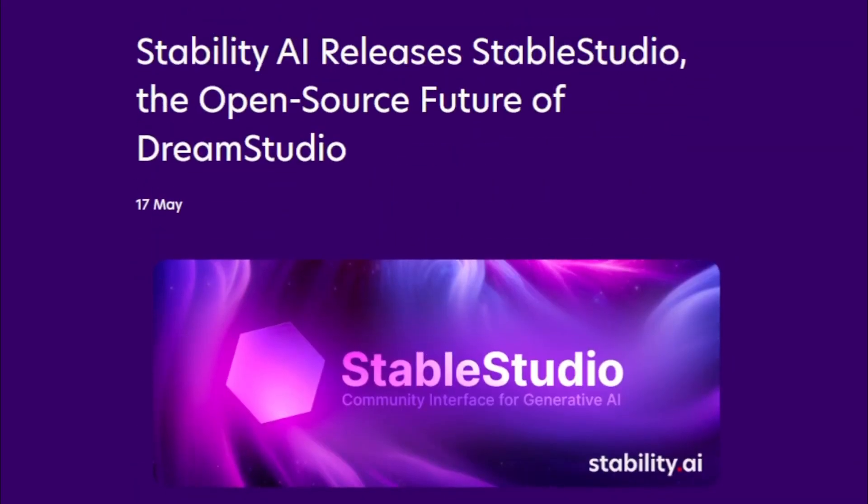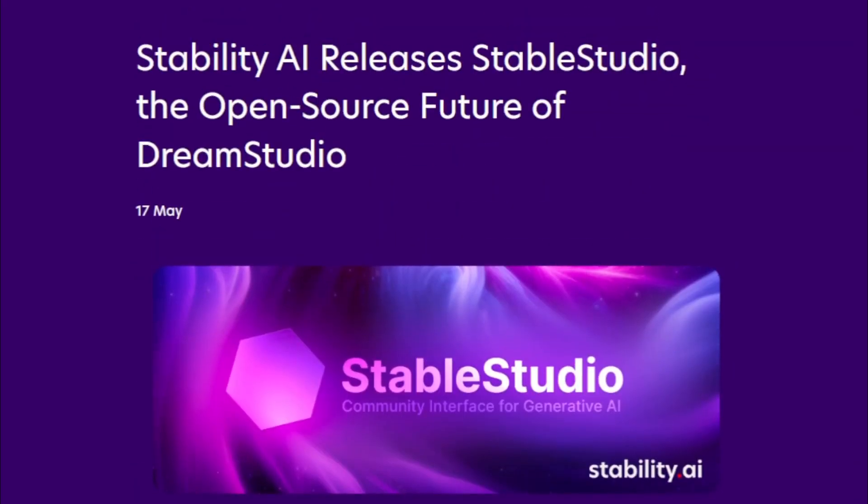Research. StableStudio can be used to research the capabilities of large language models and to develop new applications for these models. This makes it a valuable tool for researchers in the field of artificial intelligence.